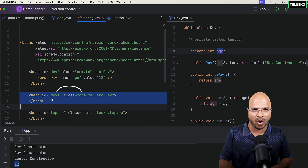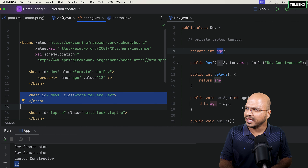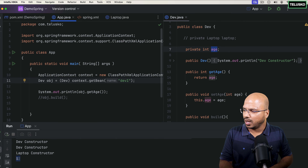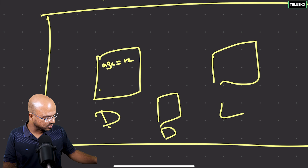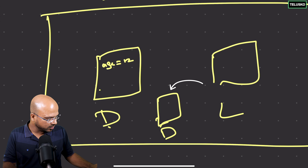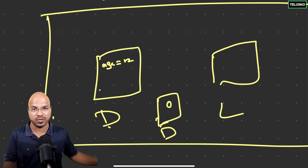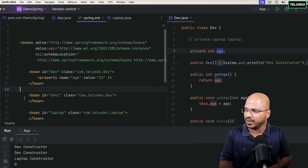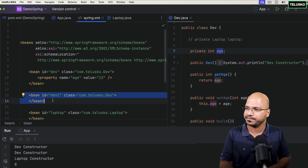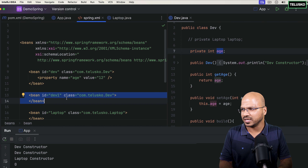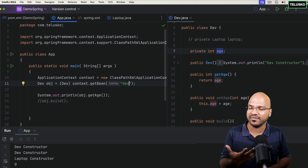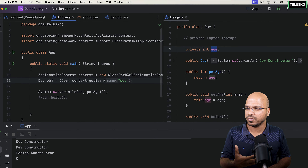But what about dev1? Is this property applied there too? Let's check — change the bean ID to dev1 and run. You can see it shows zero for dev1 because we have not assigned a property value for that bean. The value stays zero. So we can go back to dev, and it prints 12. This is setter injection.